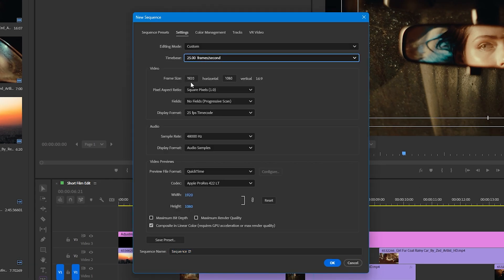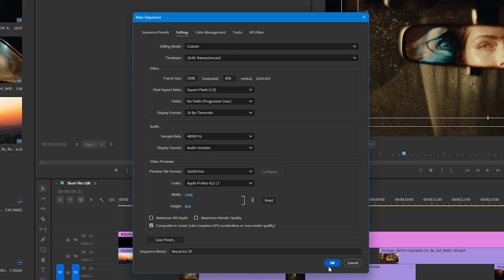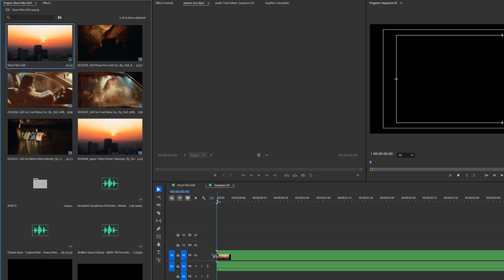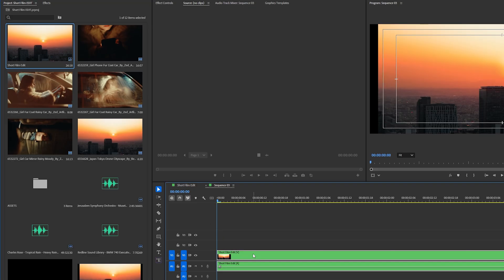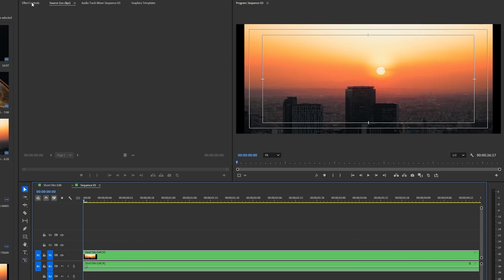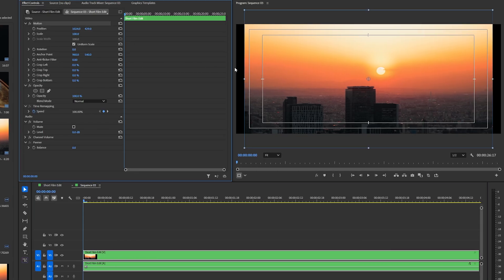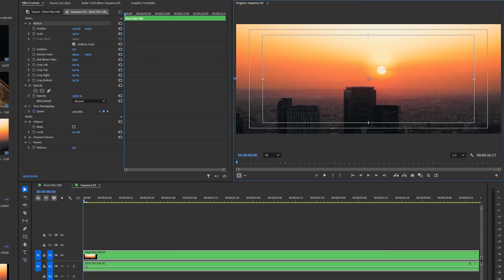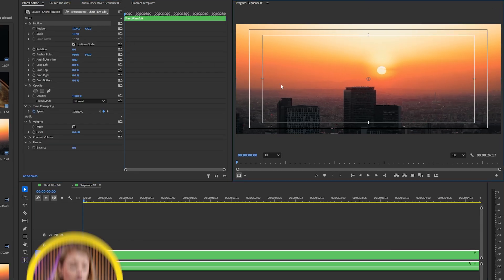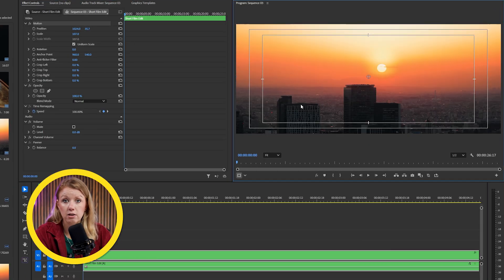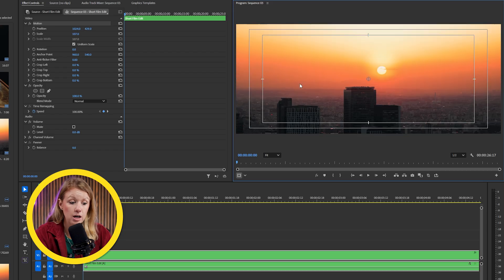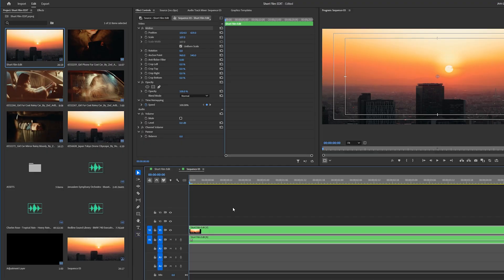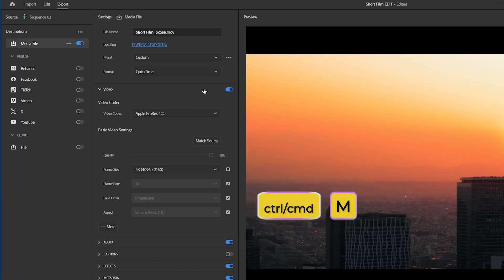But if your edit is in the usual 16 by 9 ratio, you can create a new sequence with the required aspect ratio and FPS. Then drag in your edited sequence and scale it up a bit until you don't see the black bars on the side. Obviously, anything on the bottom or the top will get cut off. So make sure all the important stuff is in the frame. But if you don't want to deal with any of this cropping and rescaling, just be sure to edit your video in that required aspect ratio.